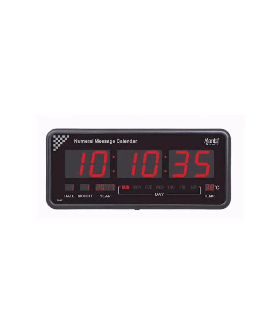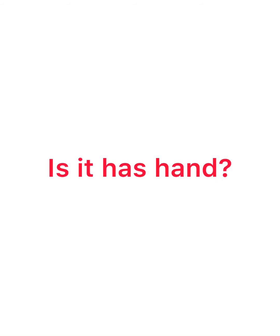Does the digital clock have hands — hour hands, minutes hand, and second hands? No, it does not have any hands. The digital clock displays the time directly.